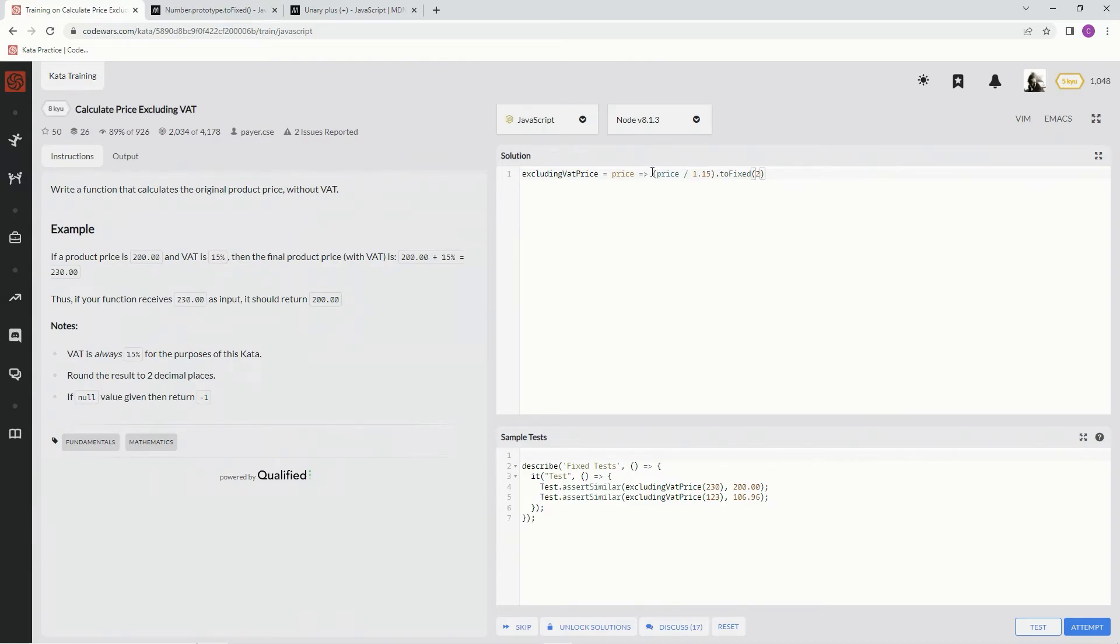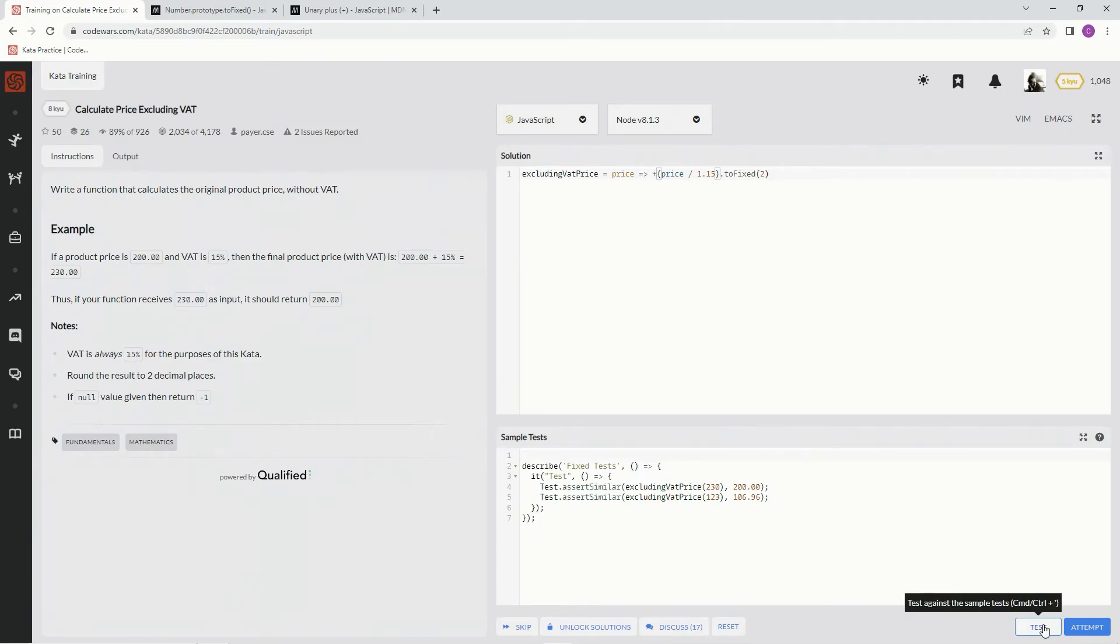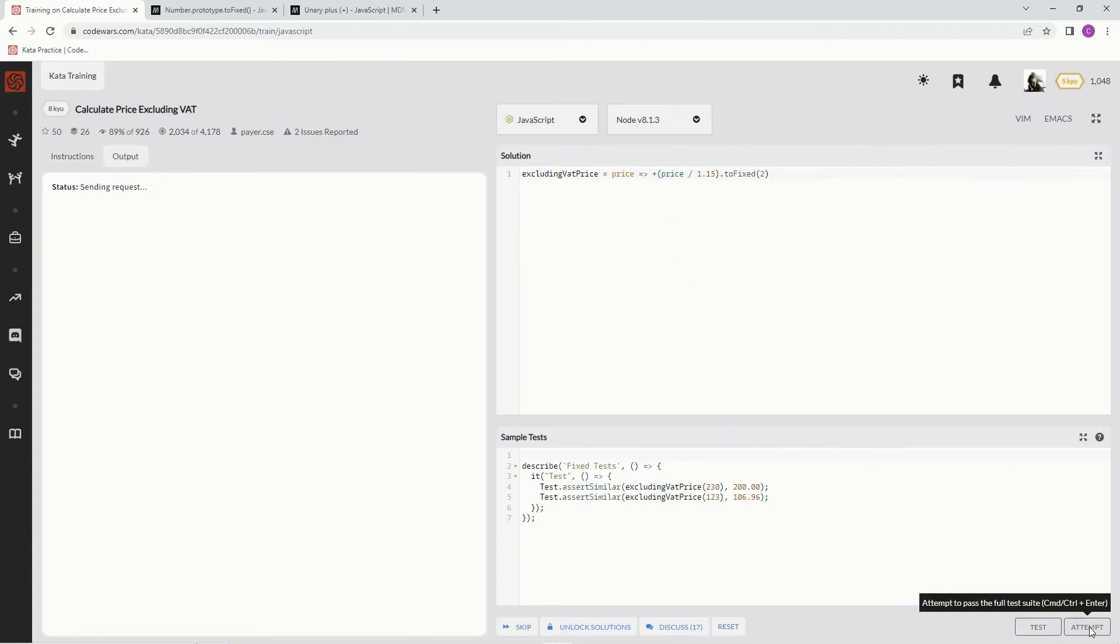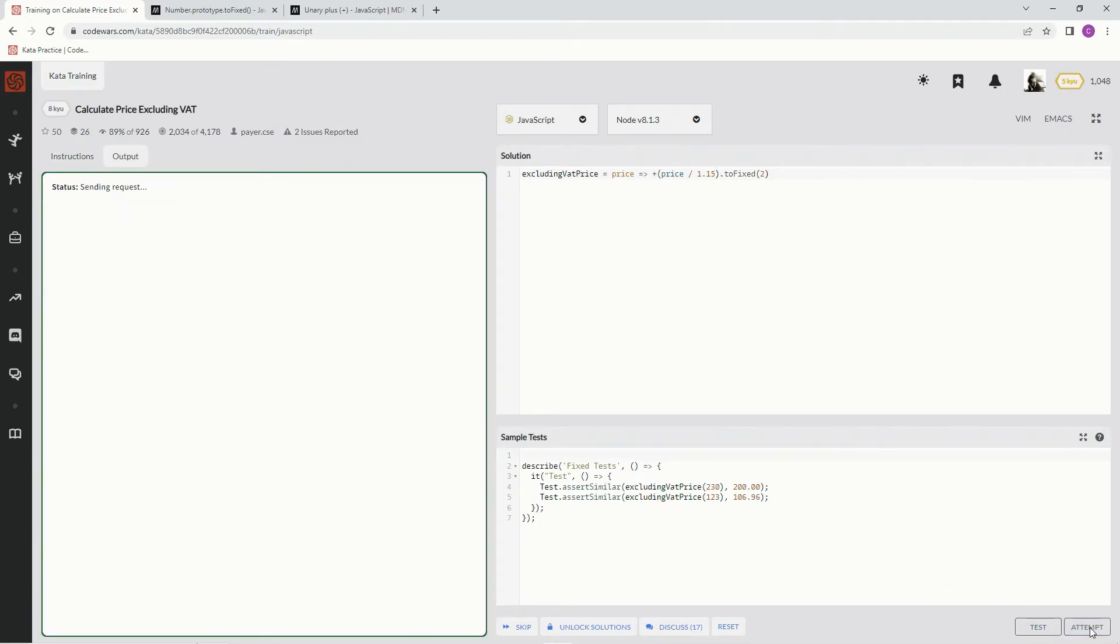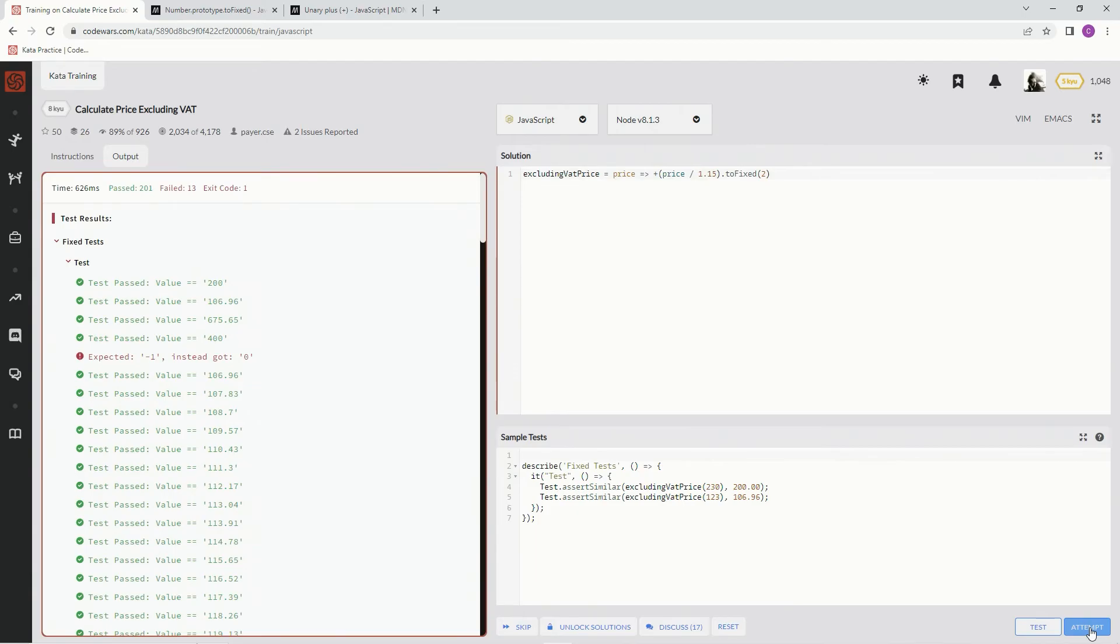Two decimal places, and we put the unary plus right here to convert the string, which will—this turns into a string, this turns it back into a number. Let's see if that works. Alright, cool. And attempt it. Oh yeah, what's up with that?